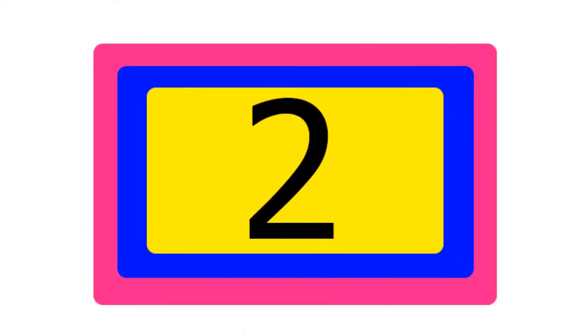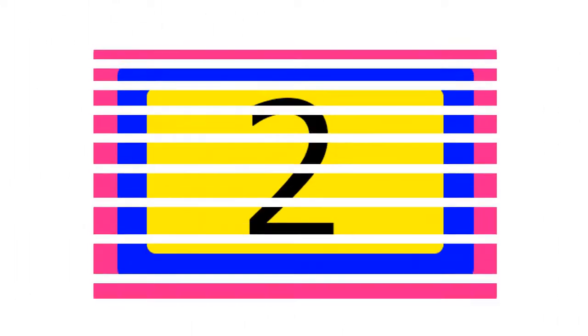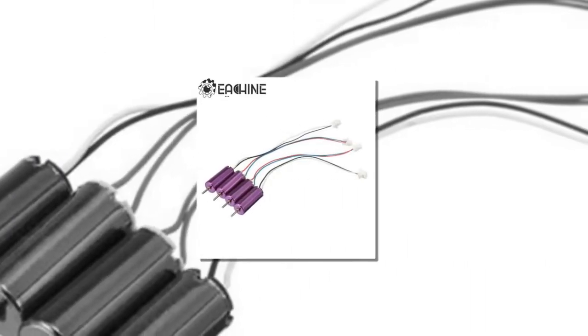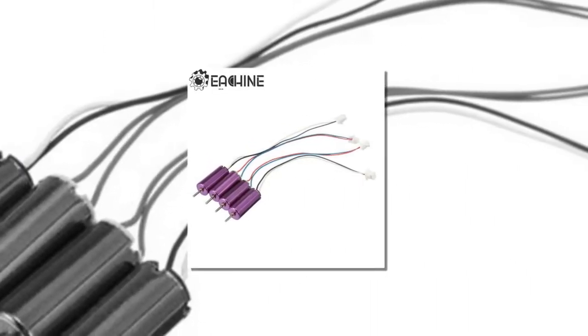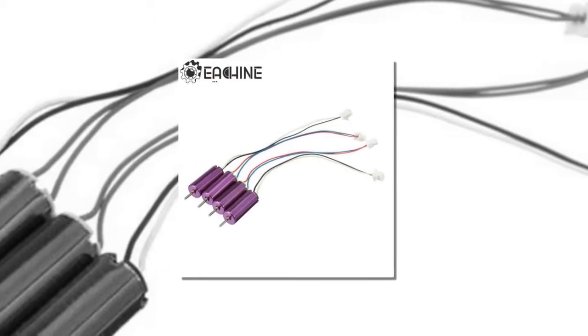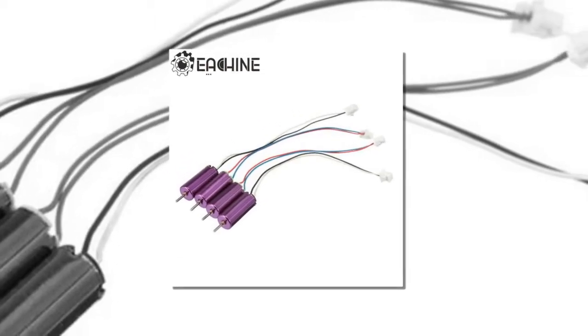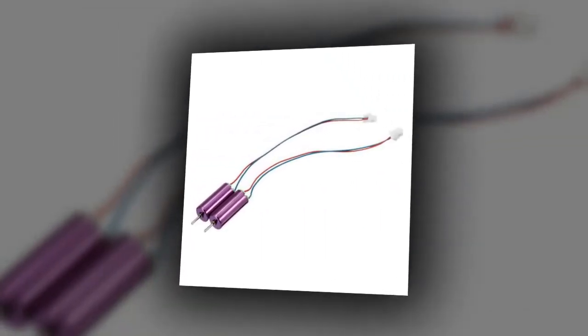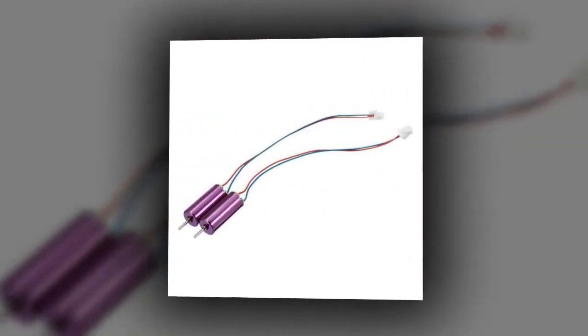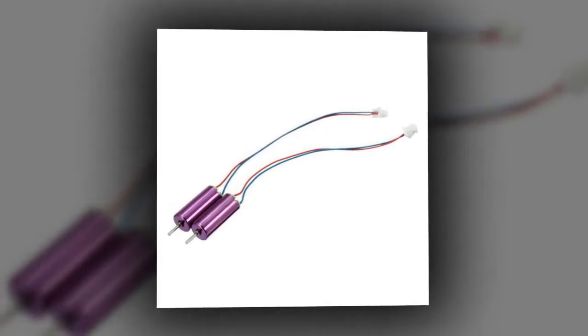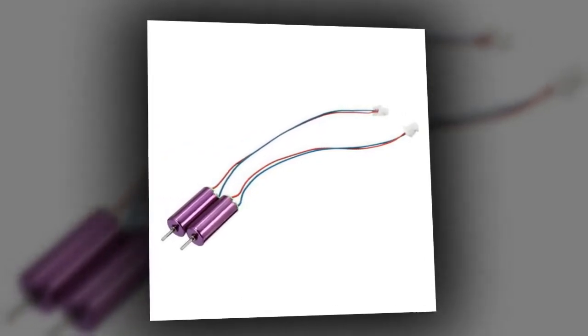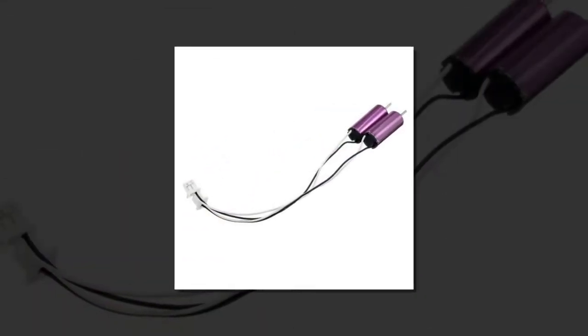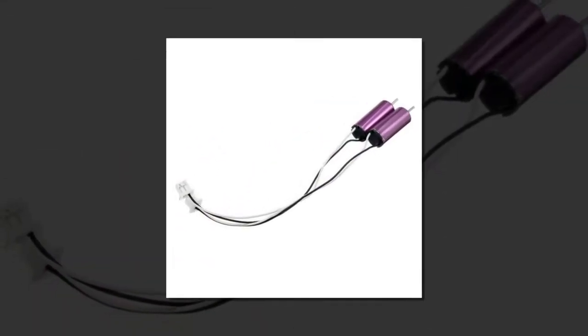Item number 2 is High Quality Racer Star 615 6x15. Brand name: E-Cheek. Drone Accessories Type: Motor. Compatible Drone Brand: E-Cheek. Model Number: Racer Star 615. Size: As description shows. Package: yes. Weight: As description shows.